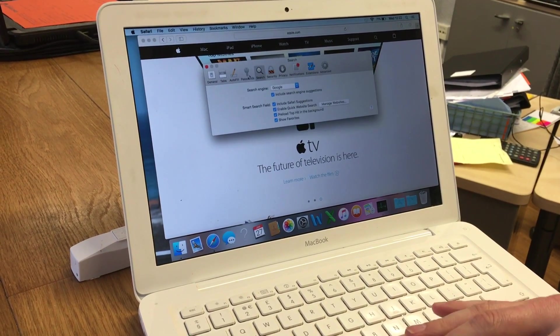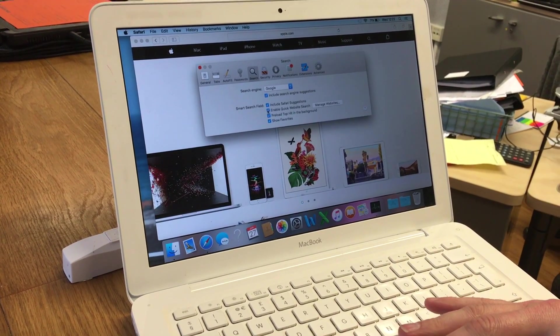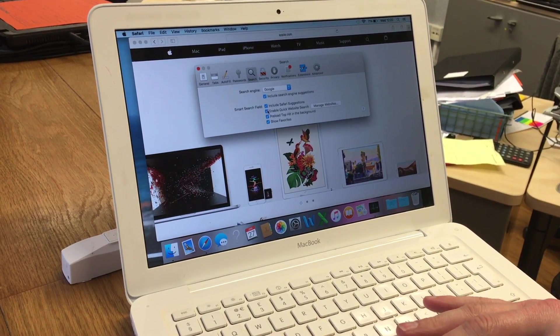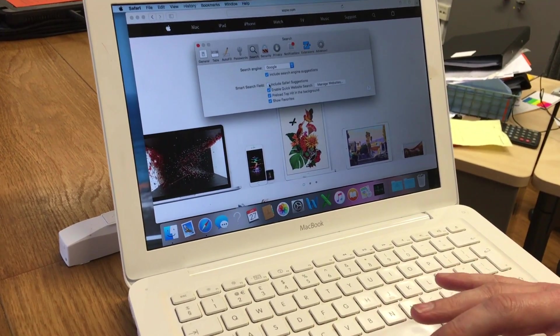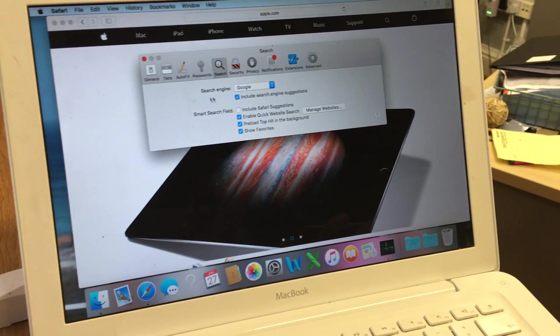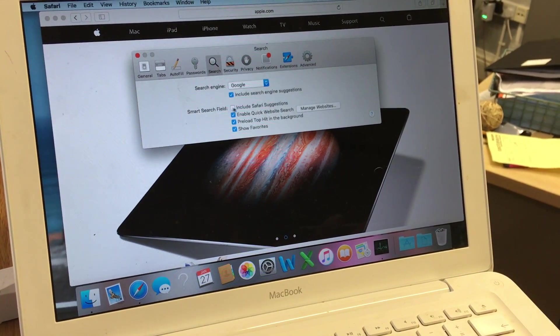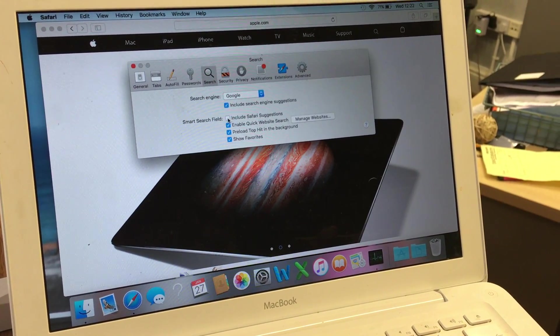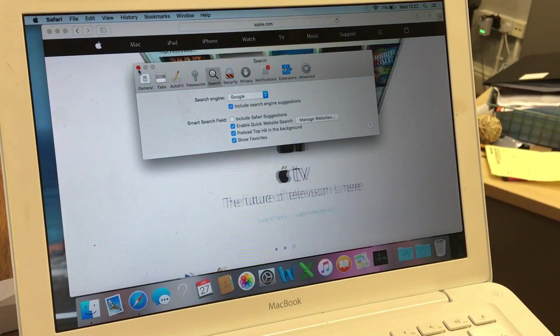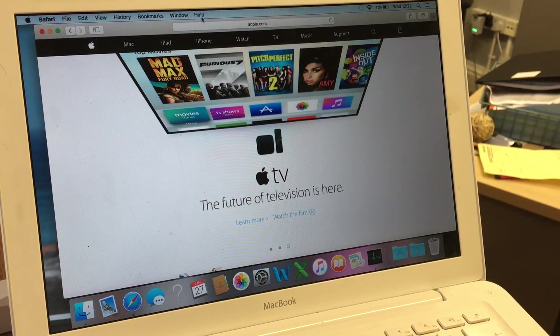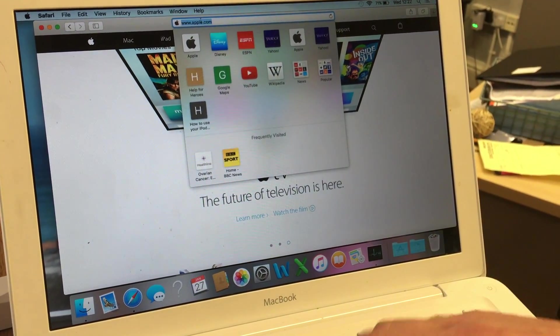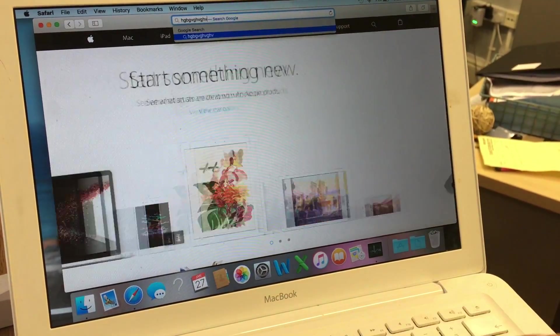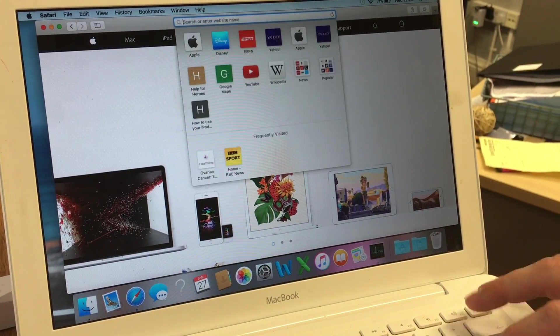If you go to your search, what you want to do is untick Include Safari Suggestions. Untick that one, close that down, and then you should be able to type up here your search as you need.